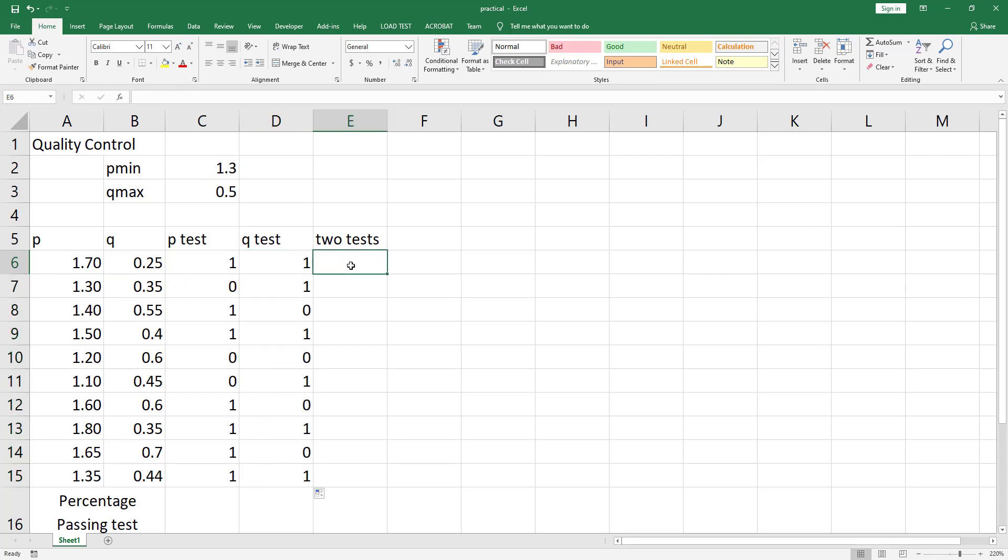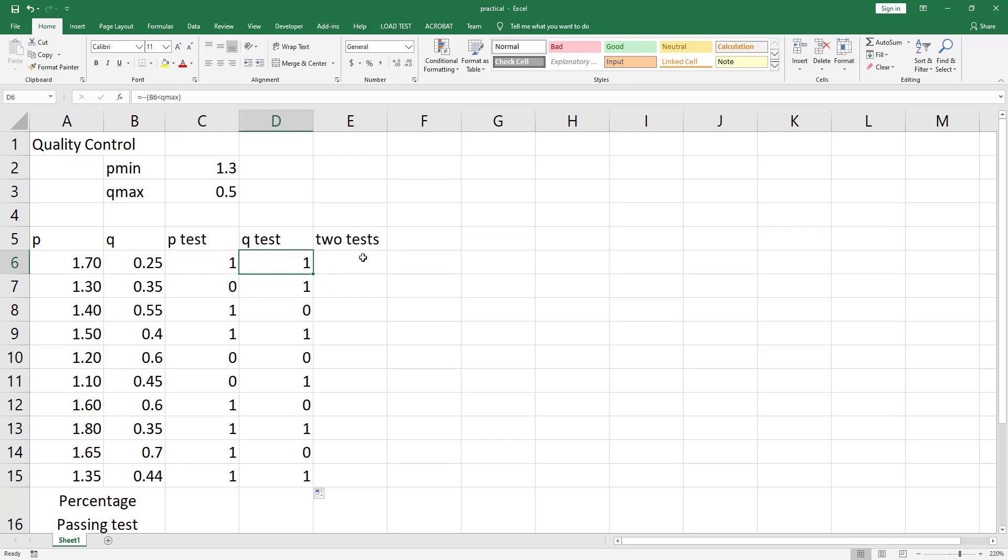Now for the two tests, this should return a 1 value if the p-test is 1 and the q-test is also 1. If one of them is 0, it should return a 0 value, meaning that the item passed the two tests together.